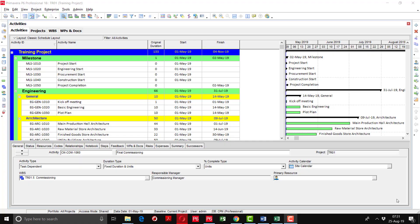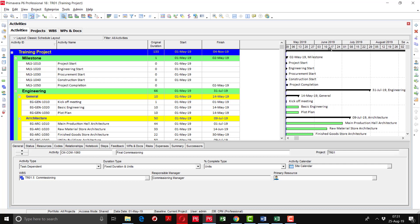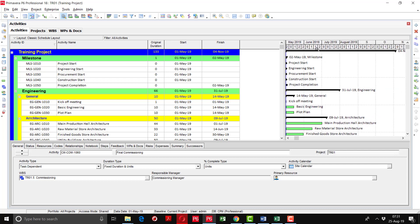Now we will assign the activity codes which we have created earlier. We have created the activity list, so now it's time to assign the activity codes. Please remember that we have not done the scheduling yet. When we do the scheduling, the Gantt chart will rearrange. We will do that later, but in this video I will show you how to assign the activity codes.